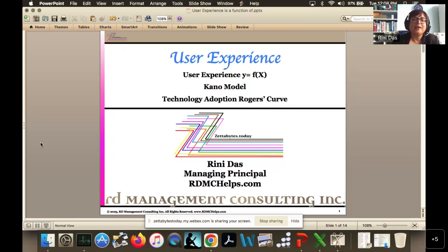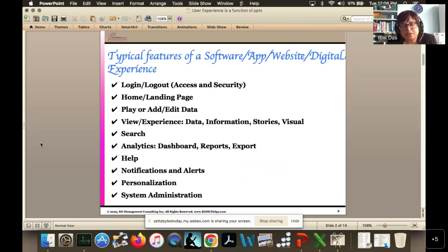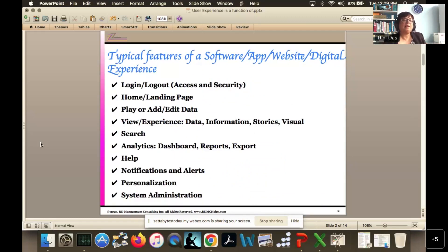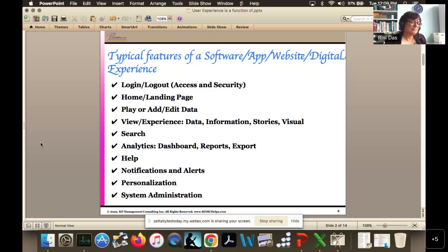We're going to focus mostly on software applications, websites, digital experiences. A typical digital experience has features like access and security — the login and logout — a home landing page, play environments for gaming or augmented reality, data viewing or experience features, search, analytics, health features, notification alerts, personalization, and front-end system administration, especially in a software-as-a-service environment.